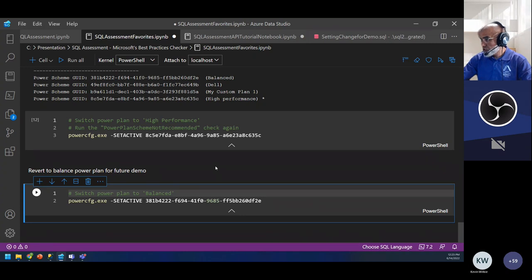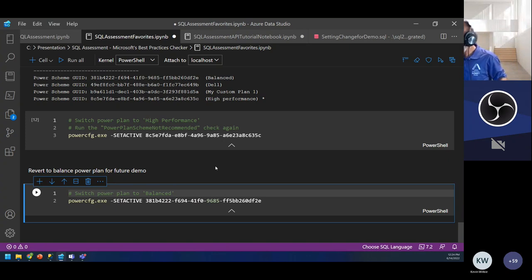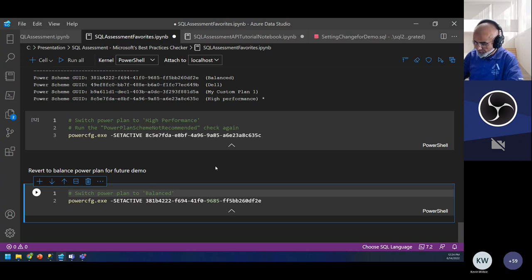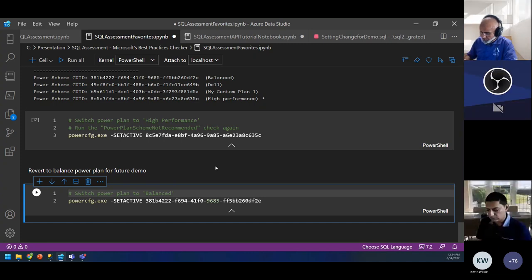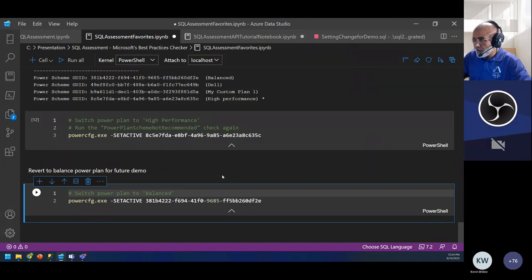Lee asked what permissions are needed and whether to run scripts under master database. These commands don't run against any specific database — once I set the scope (server or database), it automatically runs against it. As for permissions, that's a good question. I haven't specifically tested permissions because I was playing with it and on my laptop I'm the admin. I'll definitely research it and add it to the notebook comments. If you ping me I'll get back to you.